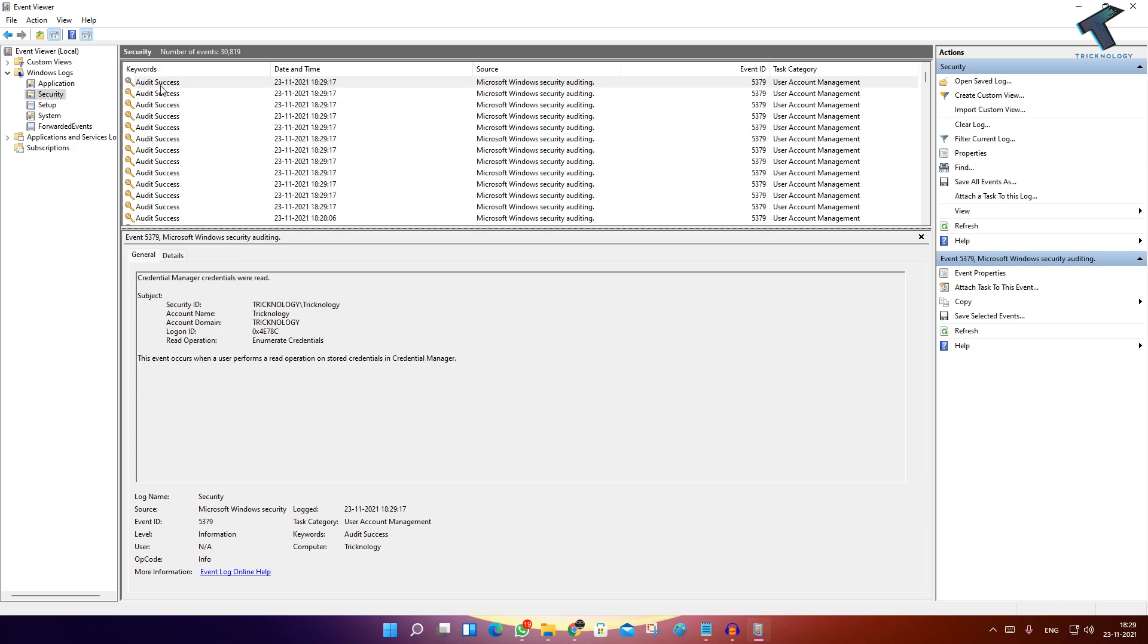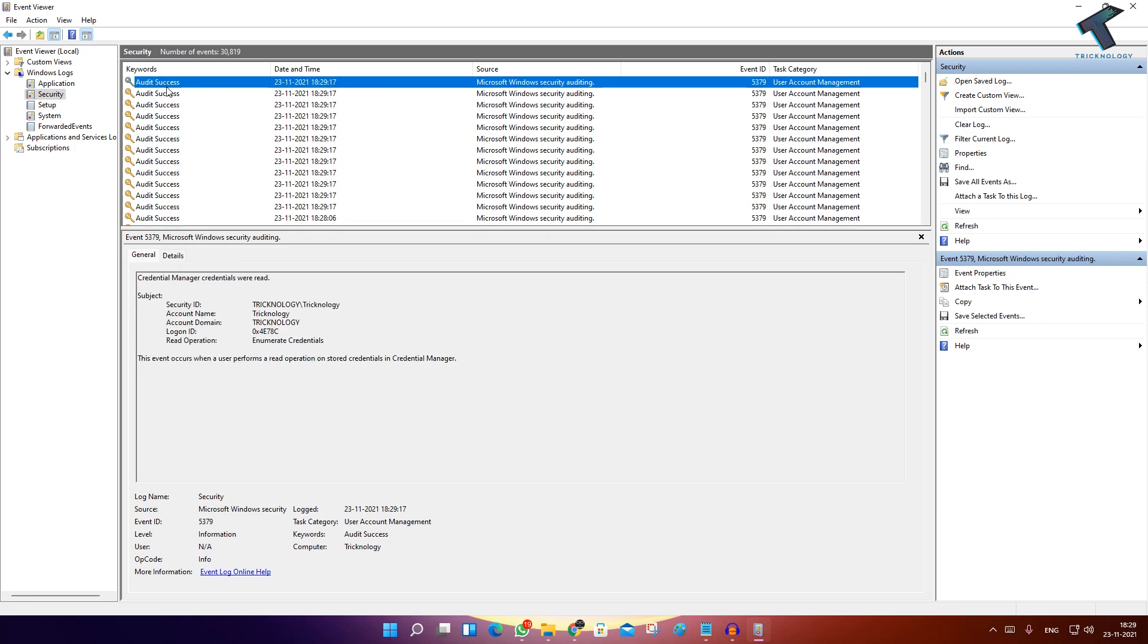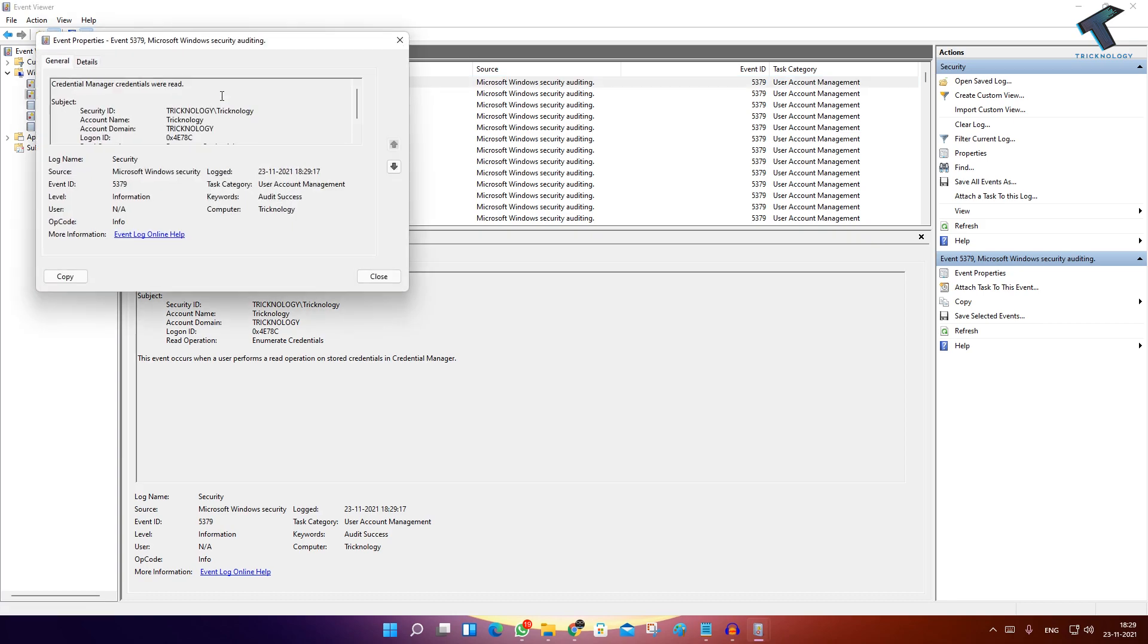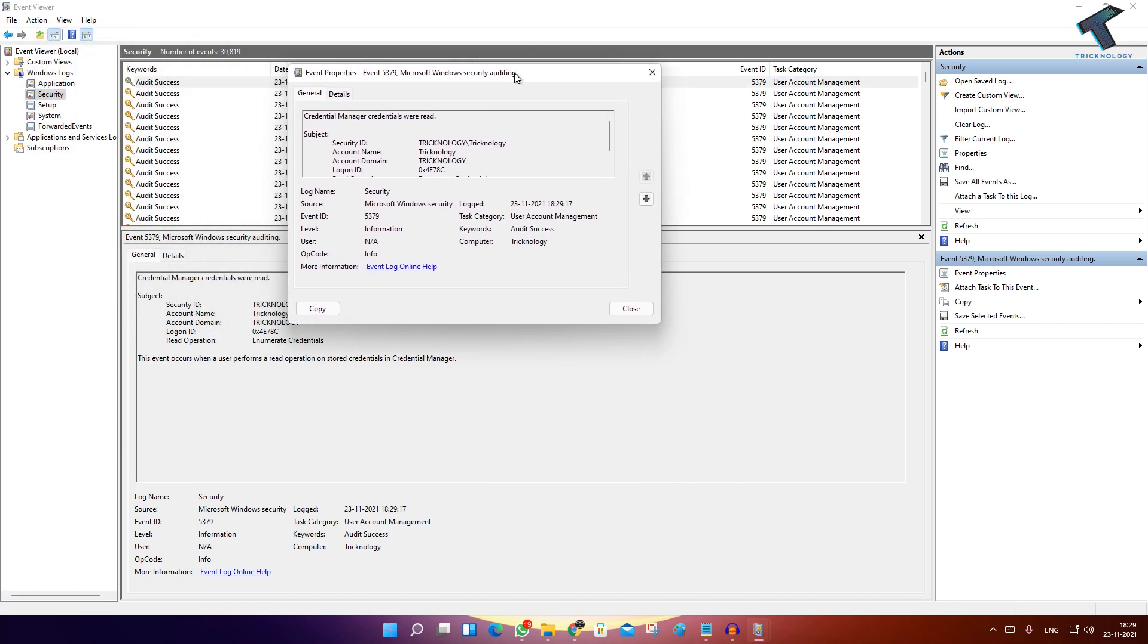Here you can see Audit Success. If you right-click and go to the Event Properties, you can see the account name (username) and the logon time from here.